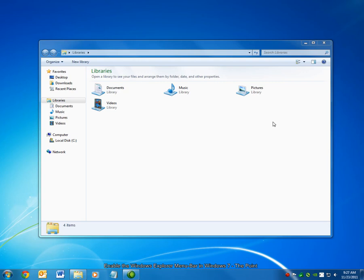Hello, and welcome to The Point from Navitend. In this screencast, we'll look at re-enabling the menu bar in Windows Explorer on Windows 7 computers.